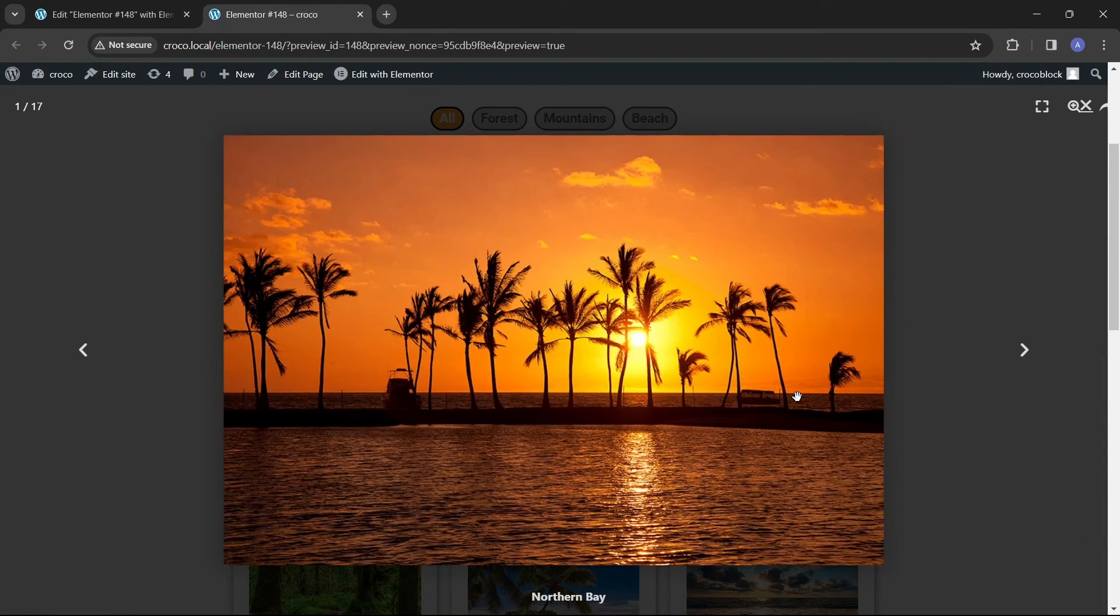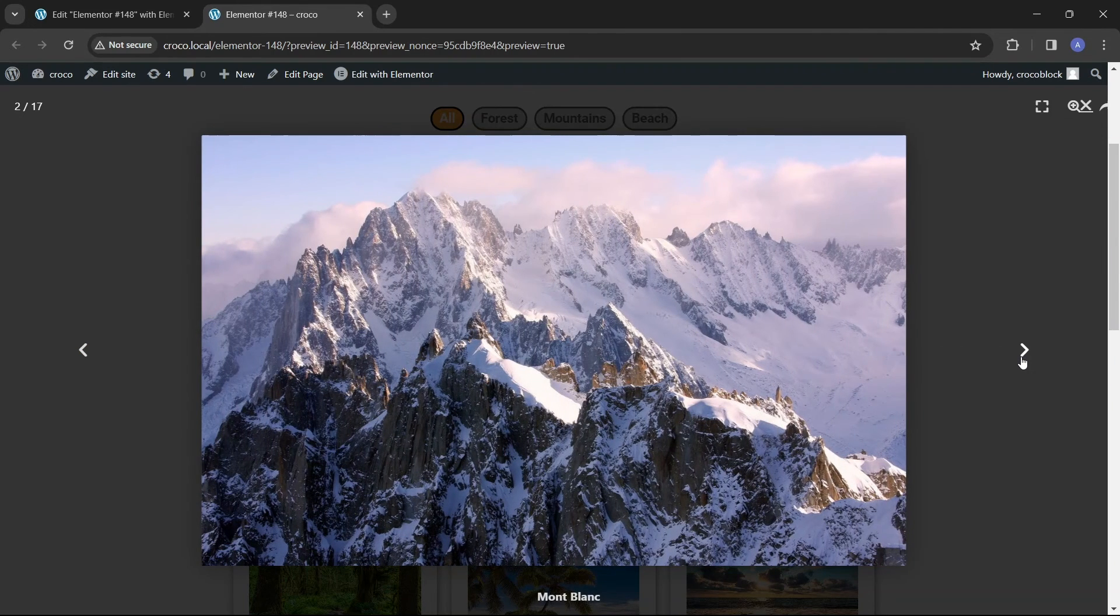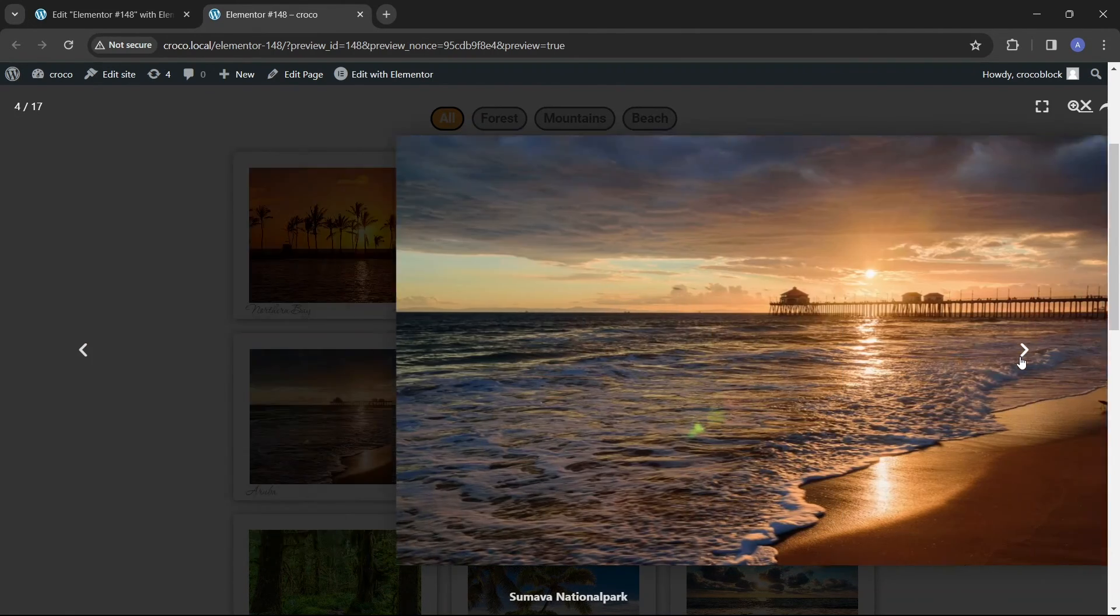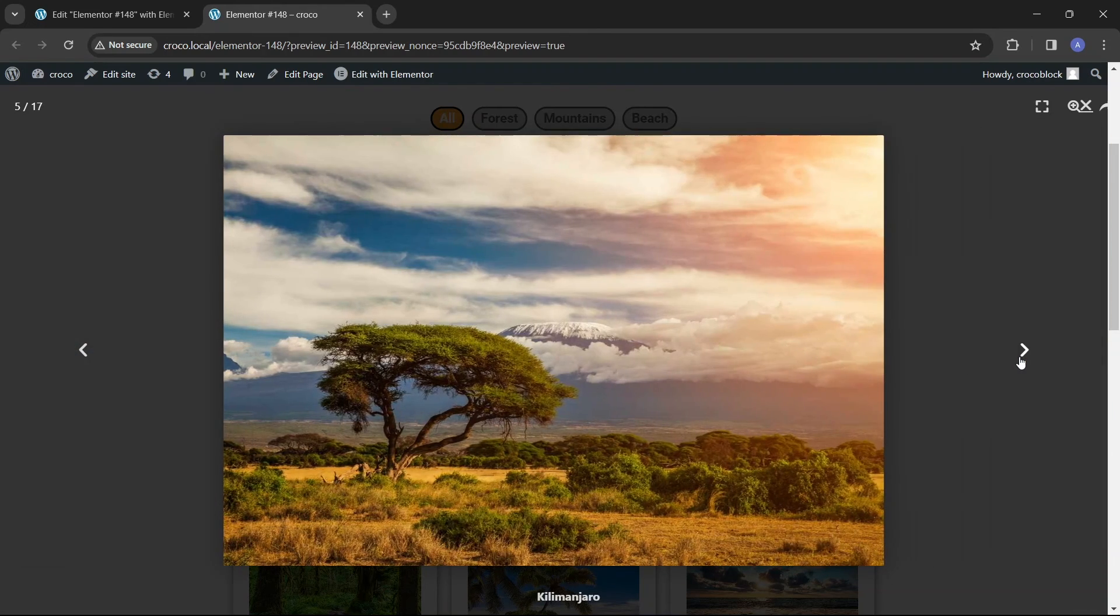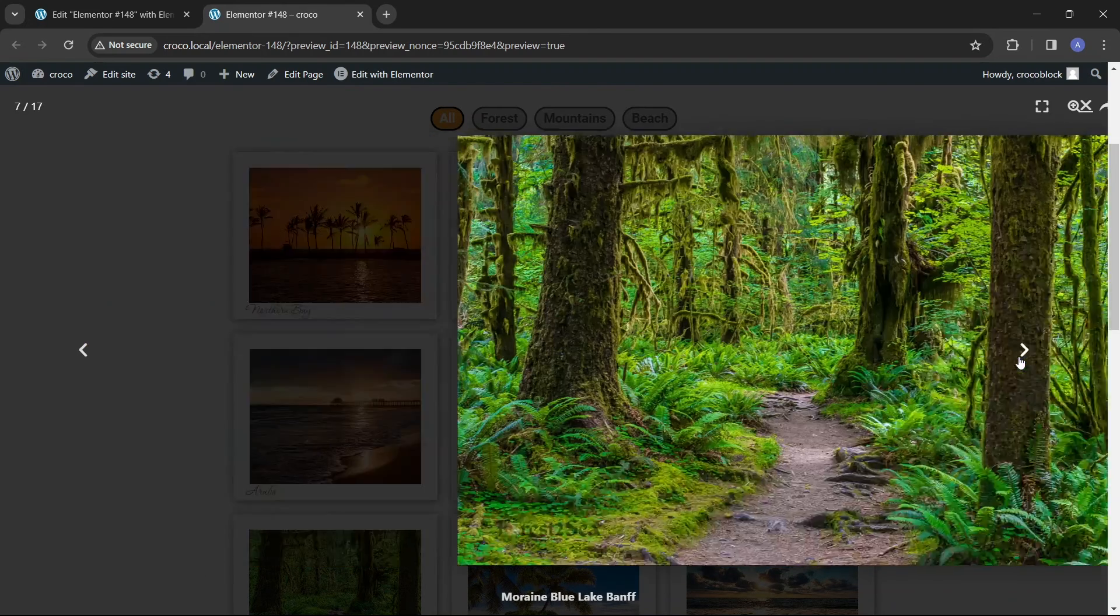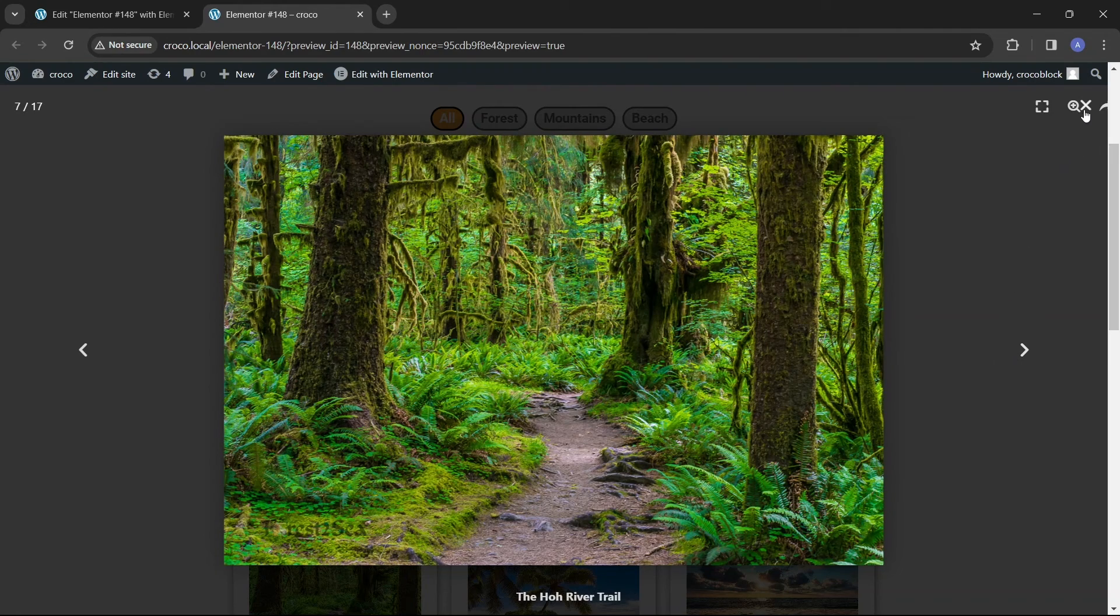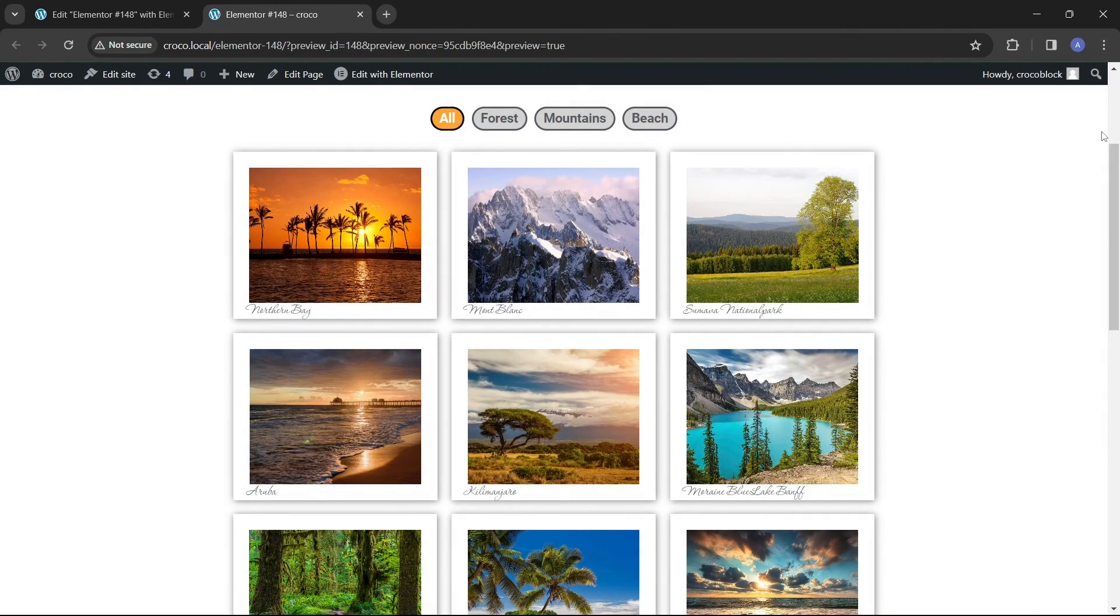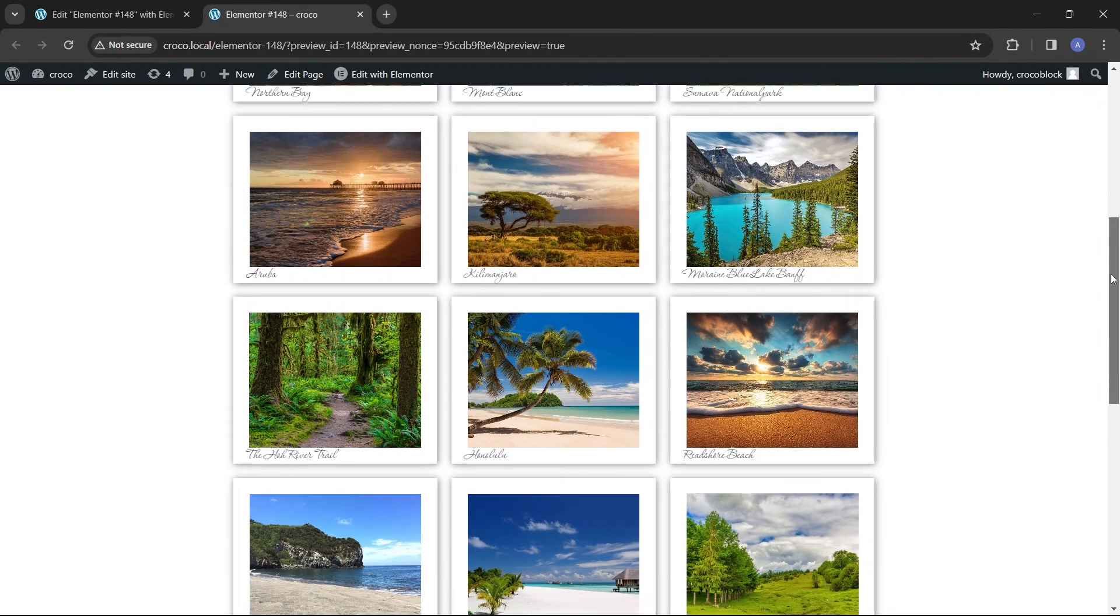When we click on one of the items, we see a large picture in a lightbox pop-up and navigation arrows on the sides, so we can switch between images without exiting to the portfolio layout. As you can see, all images are automatically resized to have a uniform look.